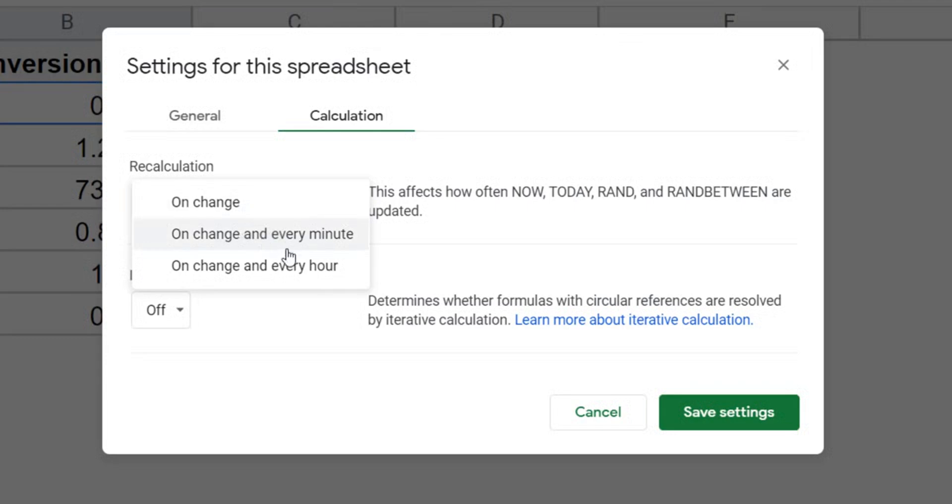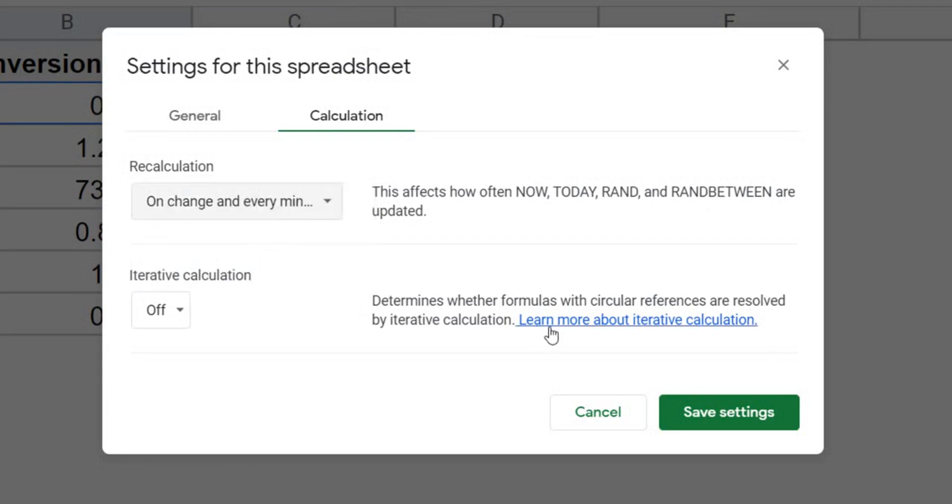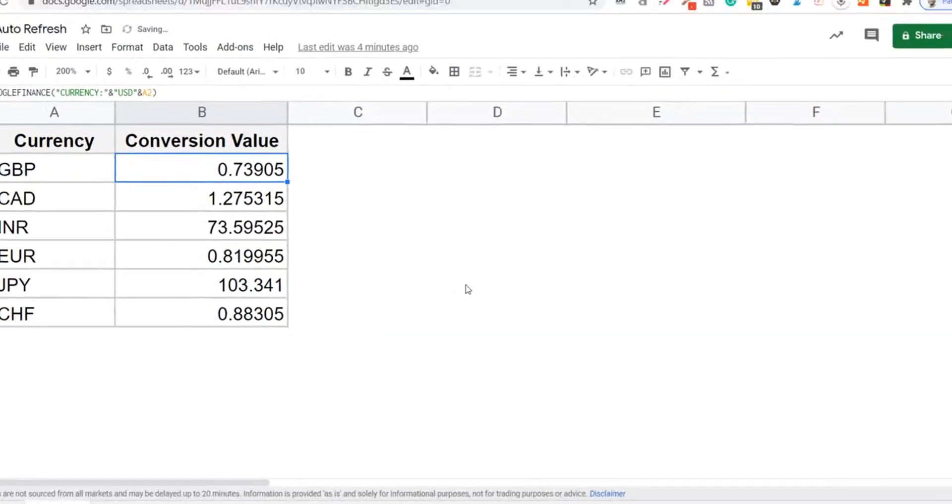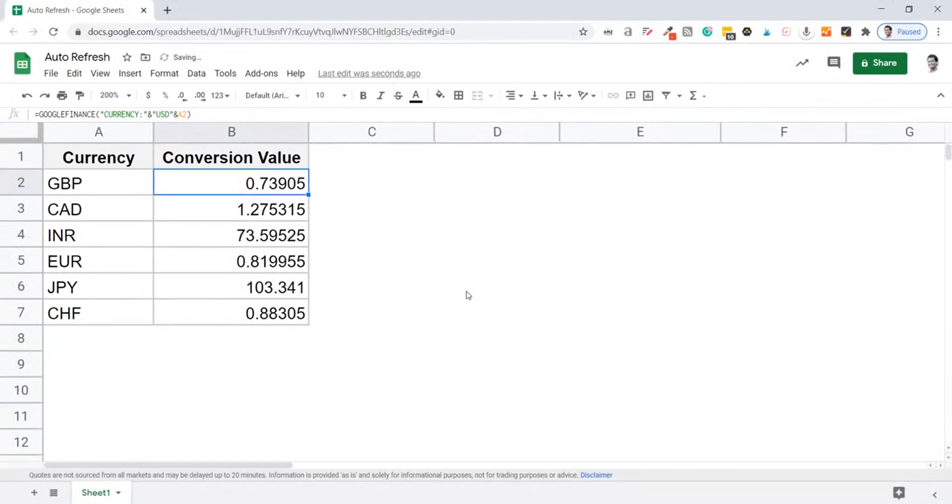And if you want, you can set this to on change every hour. So let me click on this one and then I would click on save settings and that's it. Now after every one minute, these numbers would automatically update based on the latest currency conversion numbers.